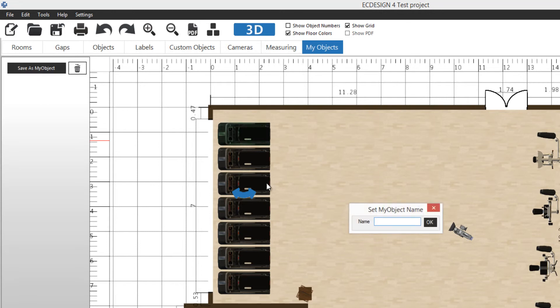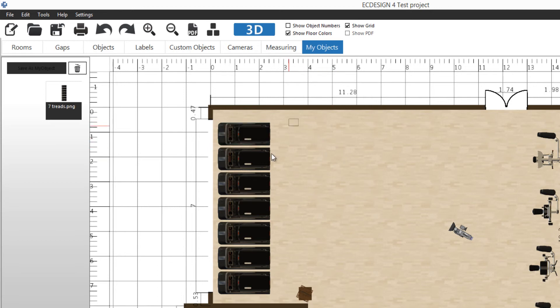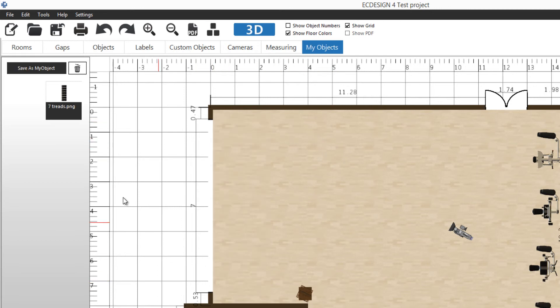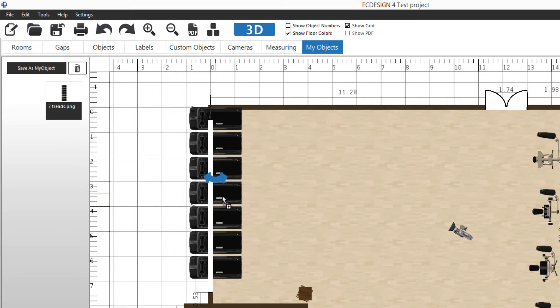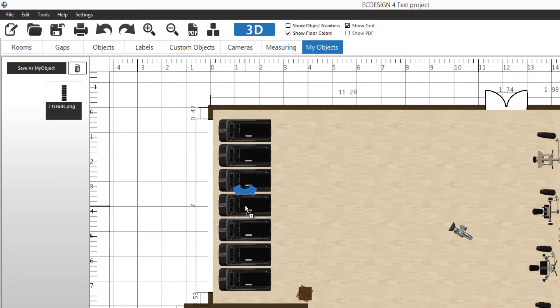Then we can select the name, seven treads for example, and I click OK. It creates a thumbnail of that group. So now if I want, if we remove these and delete, I can actually drag them out again. That would be for my next project and next project.